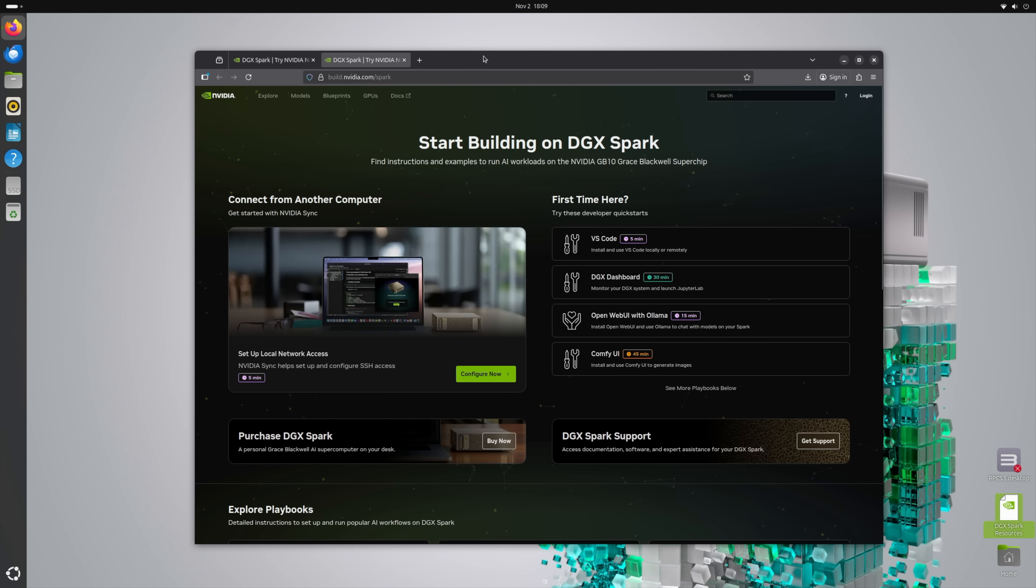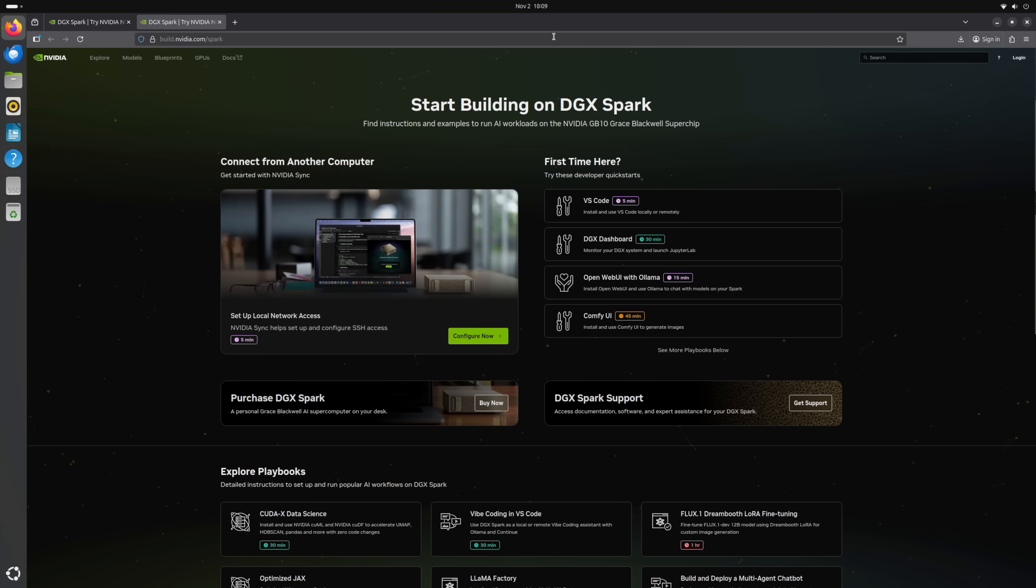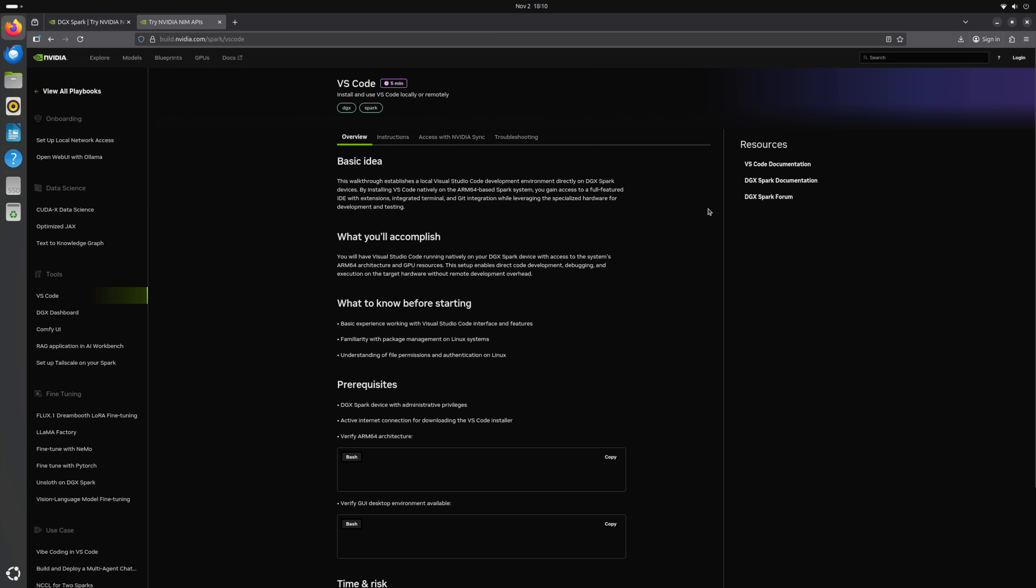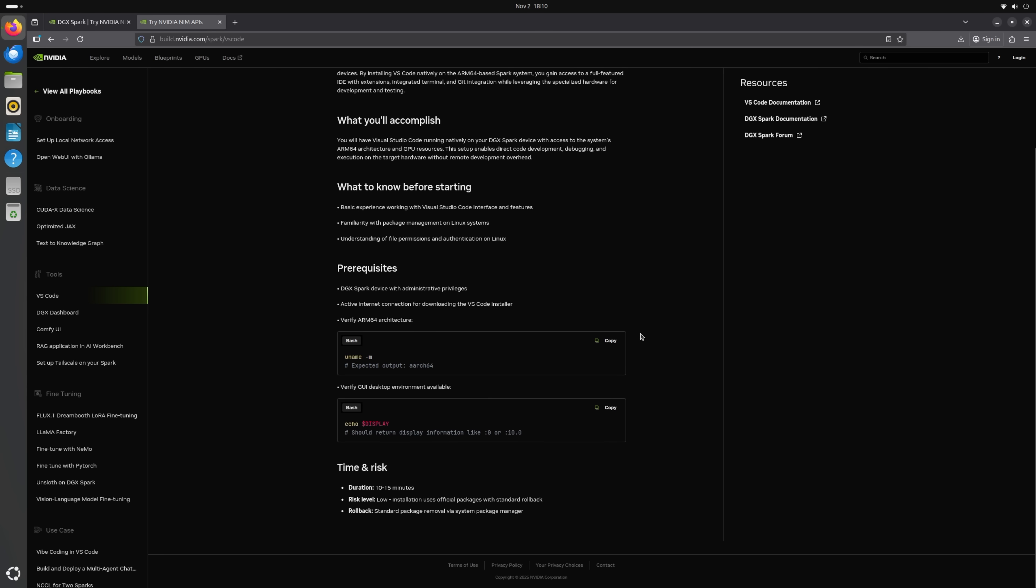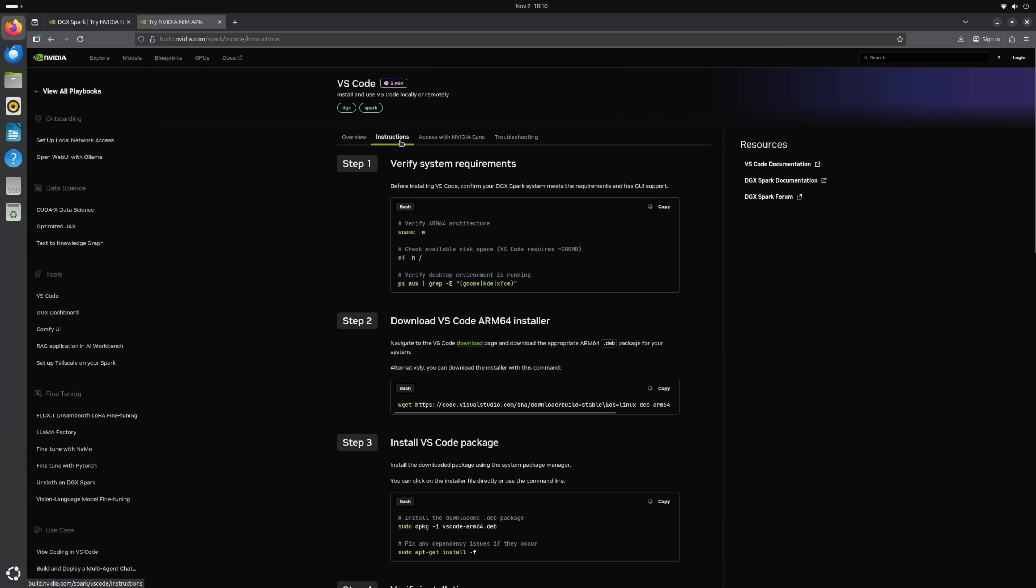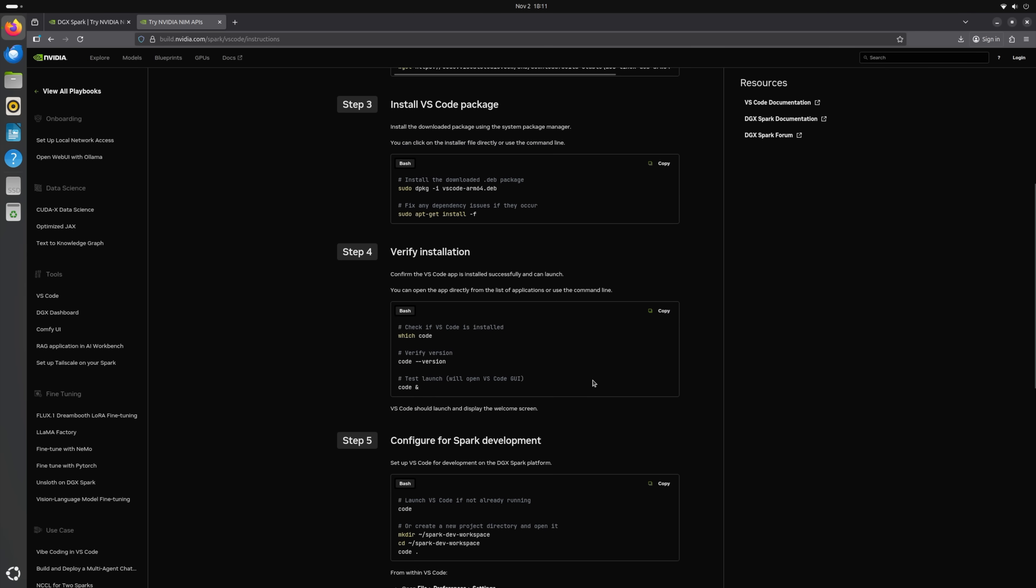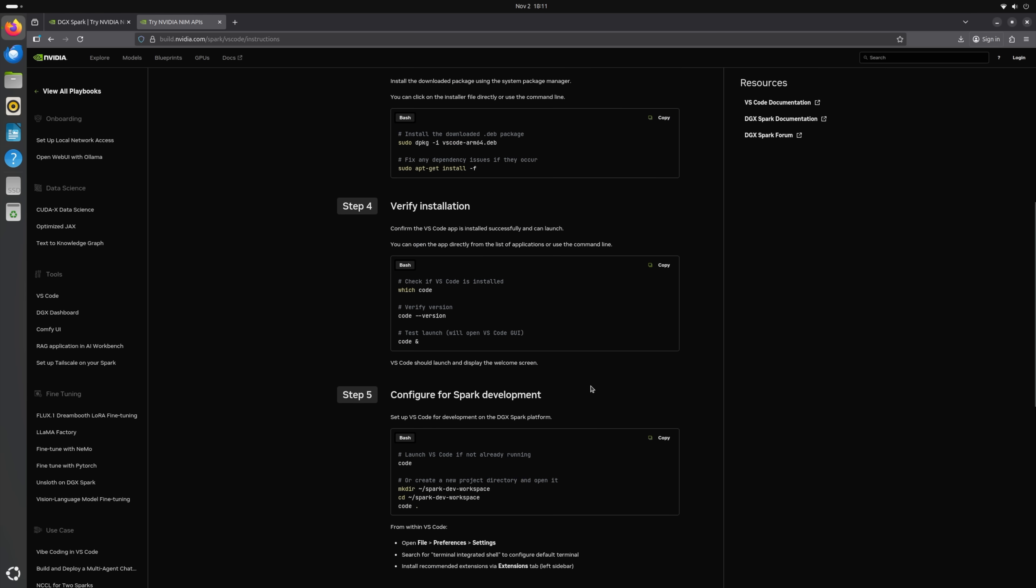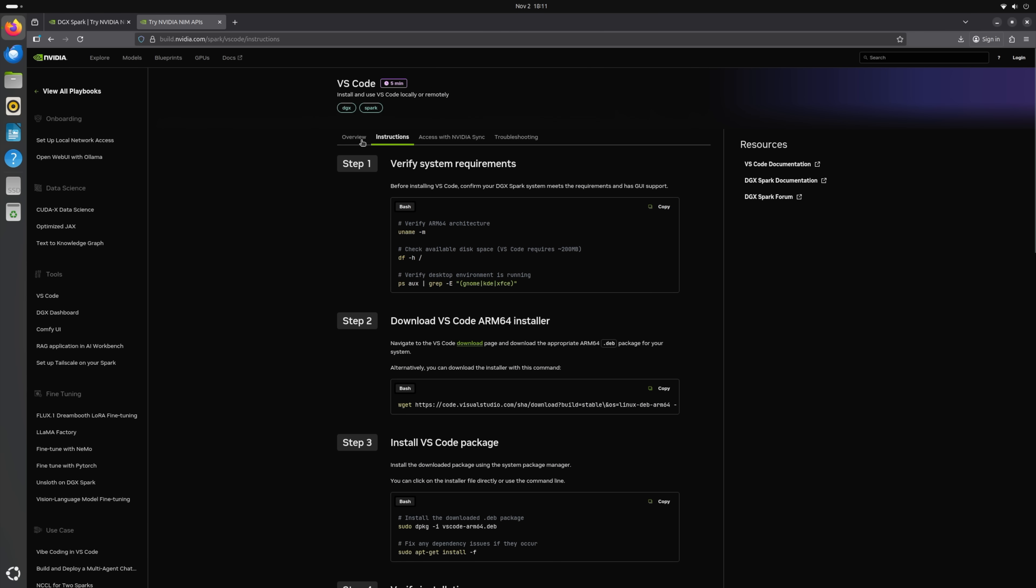From the DGX Spark resources, it's going to open up a web page, and you can start building on DGX Spark right now. At the top here, it's got some developer quick starts. Visual Studio Code takes five minutes to set up, and just to give you an idea, it gives you a rundown on exactly how to set this up. Instructions on how to set up, you can copy and paste directly from here, and have this up and running in five minutes flat.